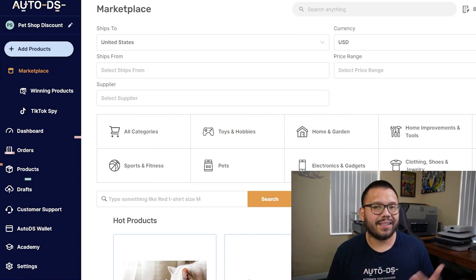One thing that both selling channels can benefit from is automation. When you use automation, you're pretty much streamlining your entire business — you can end up being hands-off and create a passive form of income. The easiest way to automate your store is by signing up for a platform like AutoDS. If you're interested, you can start for just one dollar right now for the free trial period.